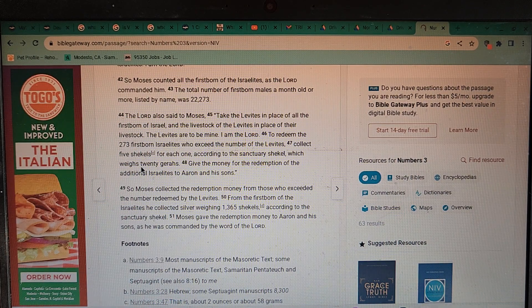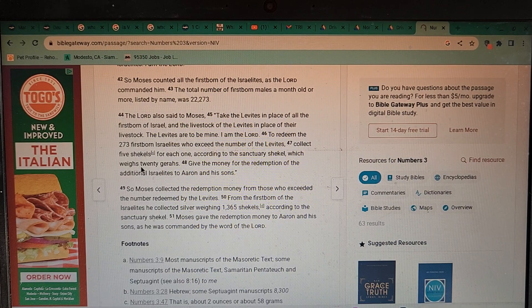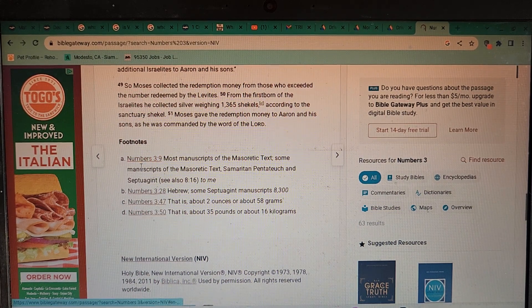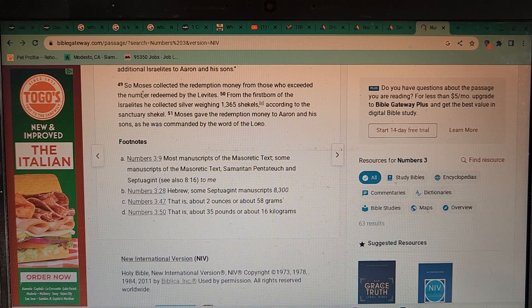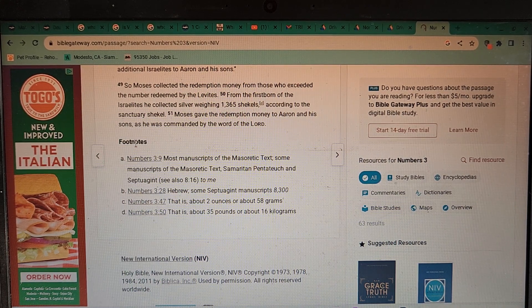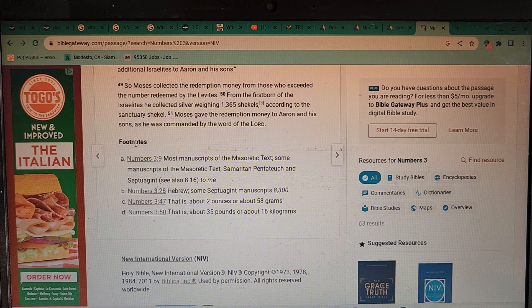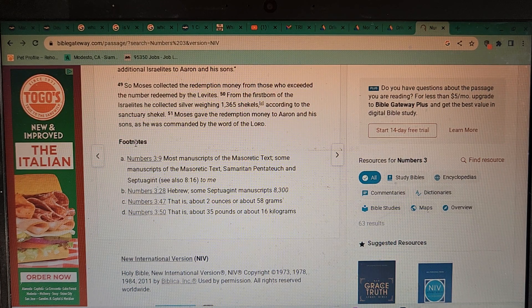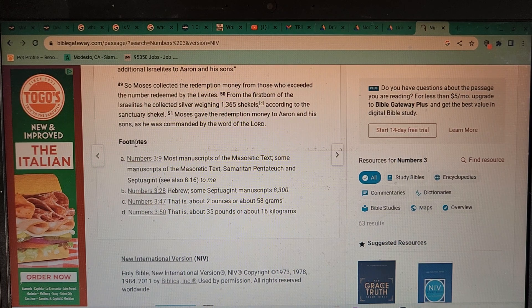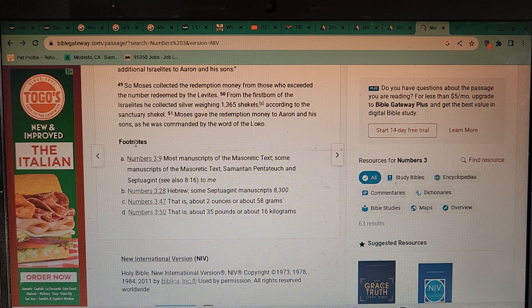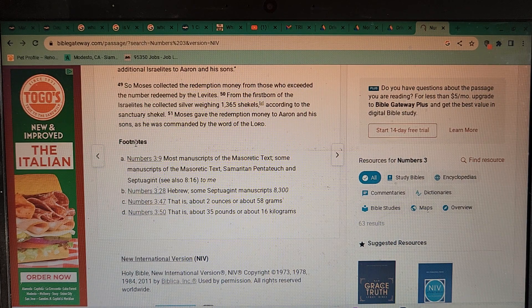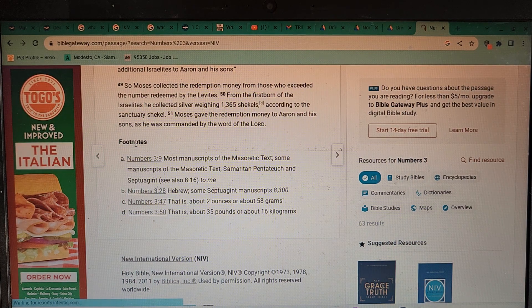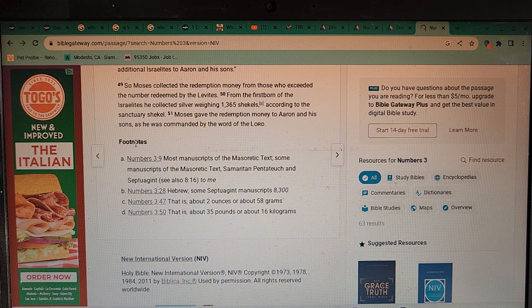Give the money for the redemption of the additional Israelites to Aaron and his sons. Again, making other priests rich. So Moses collected the redemption money from those who exceeded the number redeemed by the Levites. From the firstborn of the Israelites he collected silver weighing 1,365 shekels according to the sanctuary shekel. Moses gave the redemption money to Aaron and his sons as he was commanded by the word of the Lord.